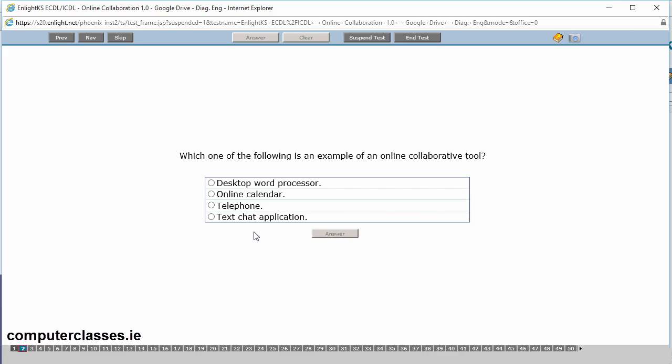Okay, number two. Which one of the following is an example of an online collaborative tool? Collaborative tool is something that a couple of users work on. So it's something that's shared between users. And you can see there an online calendar is a collaborative tool. So you might have ten people working for the same company all sharing the one calendar. A word processor can be a collaborative tool but not a desktop word processor. So a desktop word processor is localized. It's to the one computer system. Whereas if it was an online word processor you could use it. So it's an online calendar. So we click in and we click answer.